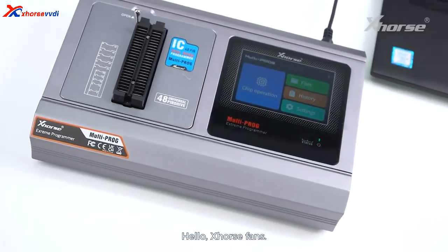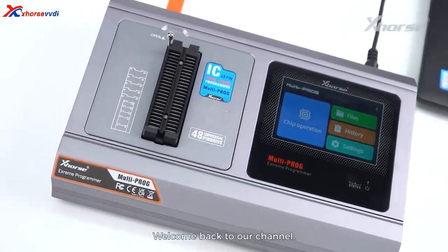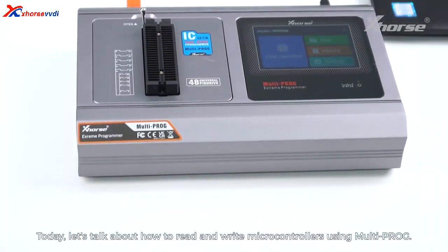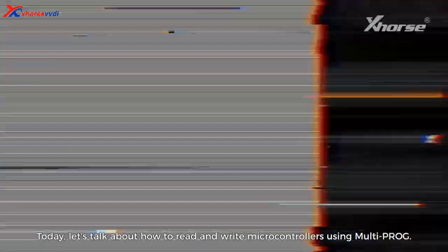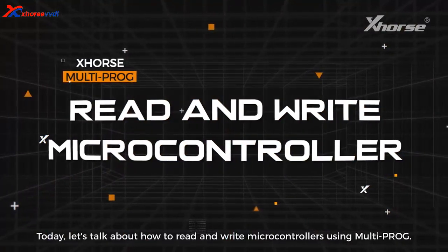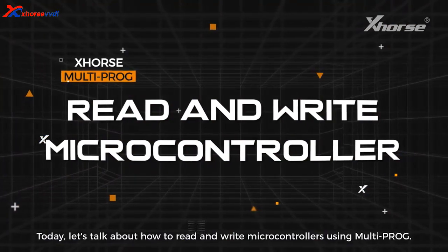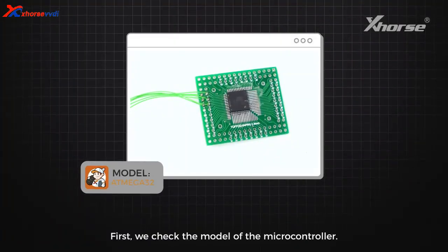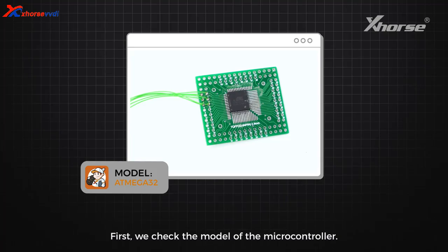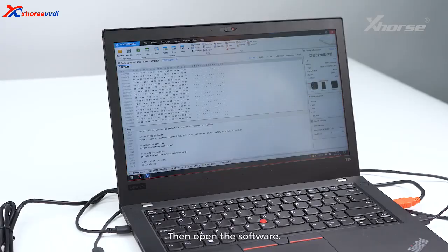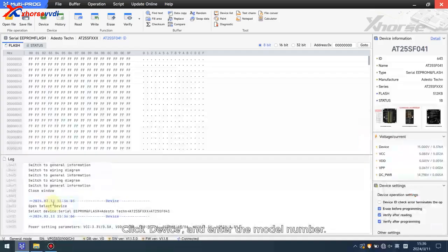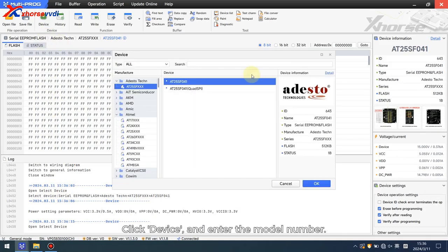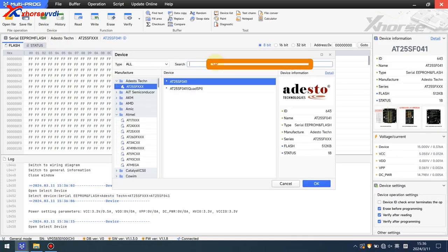Hello Xhorse fans, welcome back to our channel. Today let's talk about how to read and write microcontrollers using Multi-PROG. First we check the model of the microcontroller, then open the software, click device, and enter the model number.